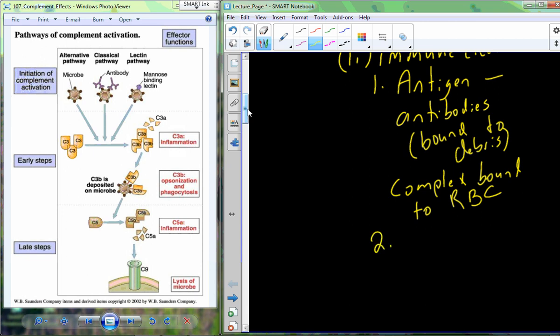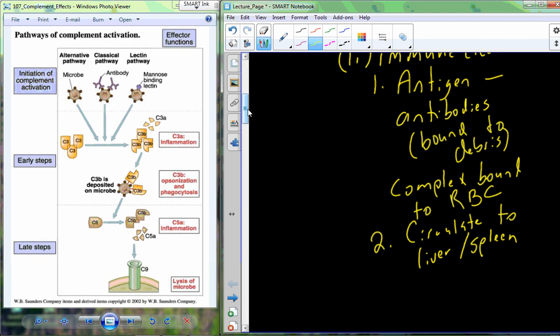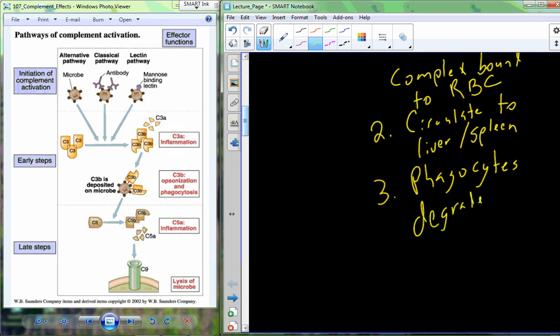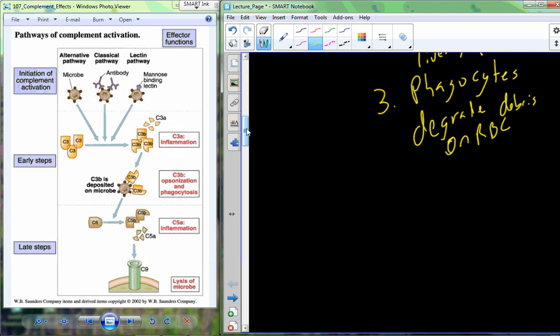As the red blood cell circulates holding on to debris, it eventually makes its way into the liver and the spleen. At these two locations, which have phagocytic cells present, those phagocytes degrade the debris associated with the red blood cell, clearing out the immune debris and neutralizing it.